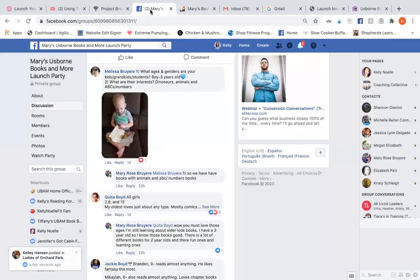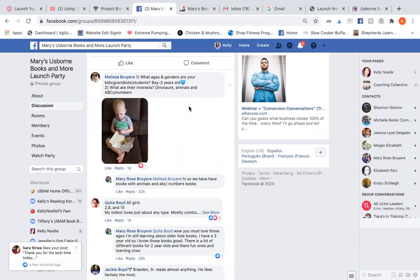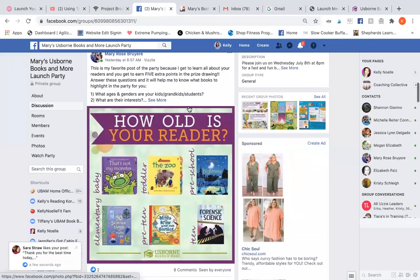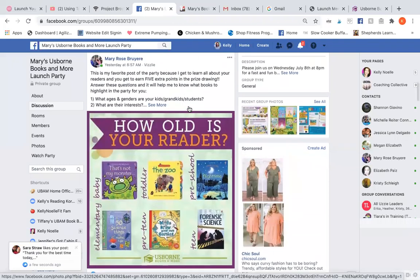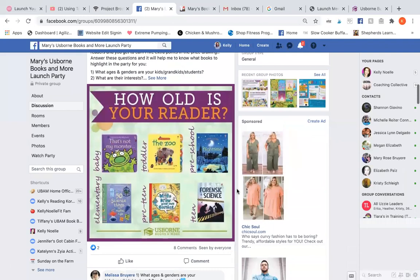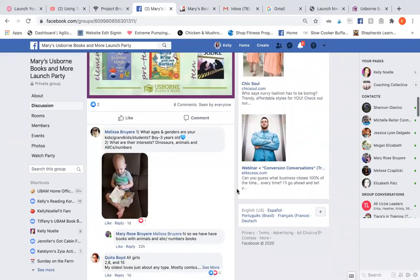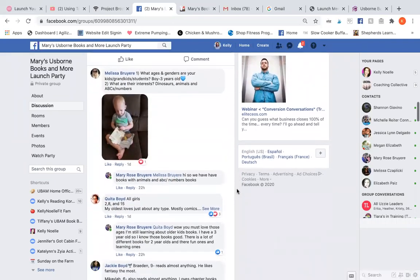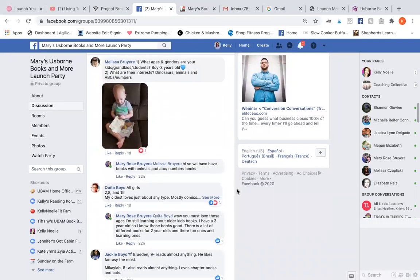So if you go to your Facebook party group, you probably have a post that asks people about their kids, what they're into, what kind of books they're looking for. Some people comment on here and they don't necessarily want a wish list.